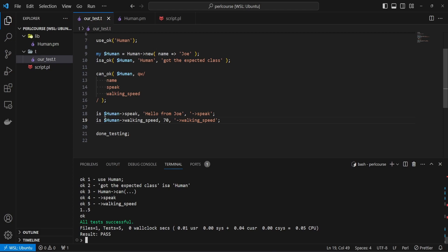Now that's it for this video. We looked at how we can use modules using the use_ok method, how we can check that instances of our classes belong to a specific class through the isa_ok keyword. And we also looked at how we can assure that we have the expected methods on our instances through the can_ok method where we validated that we have name, speak and walking_speed methods, with name being the actual attribute.